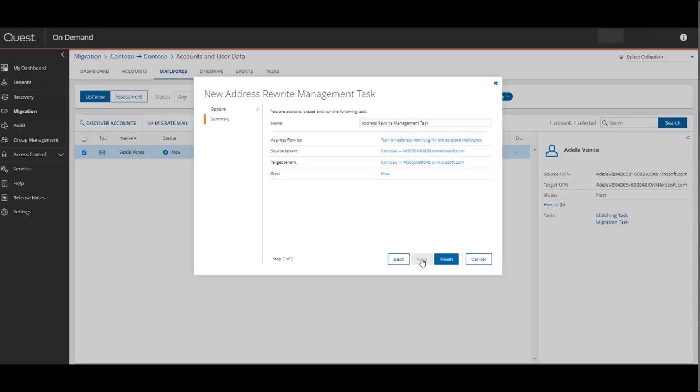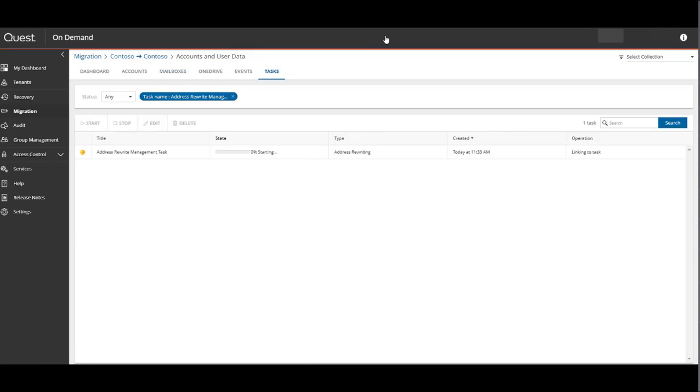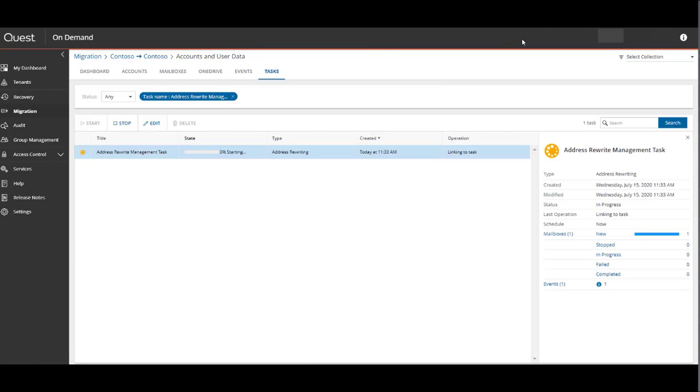And after renaming the task to the desired name, we'll click Finish. Now we can see the Address Rewrite task initiating in the Tasks window. We can select View Details to watch it complete.